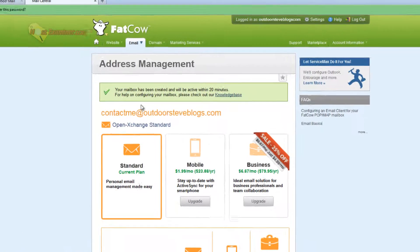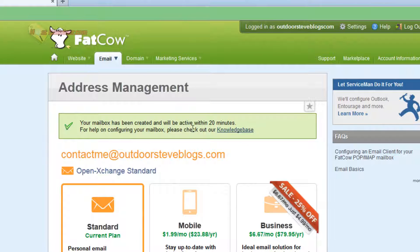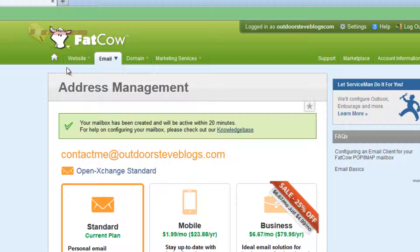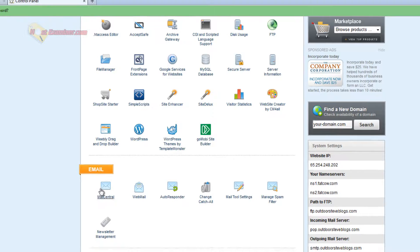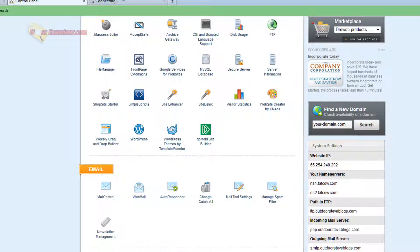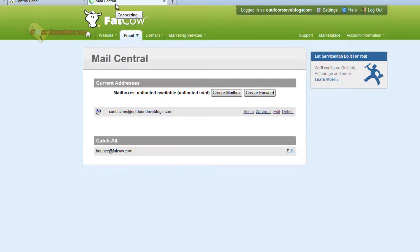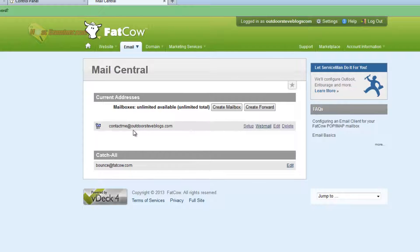And there you go. Your mailbox has been created and will show up within 20 minutes. Usually it will be pretty instant, so just go ahead and click the Home button. Go back to the main Control Panel and scroll down. And if we click on Mail Central, there it is right there. Contact me at OutdoorSteveBlogs.com.